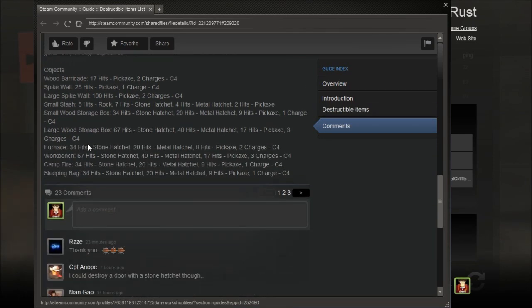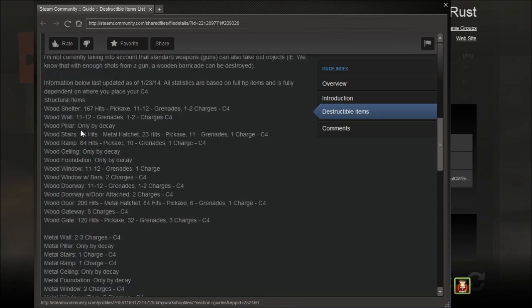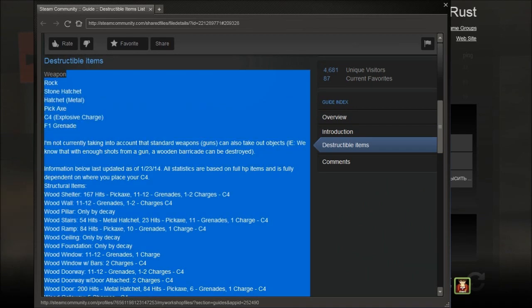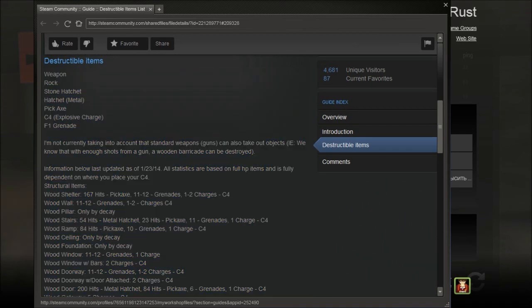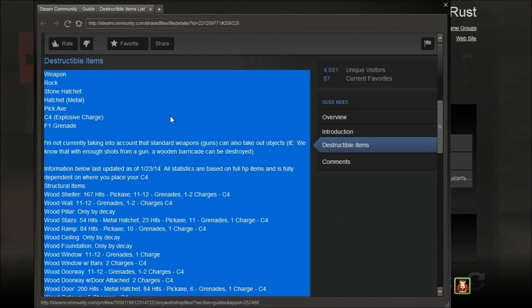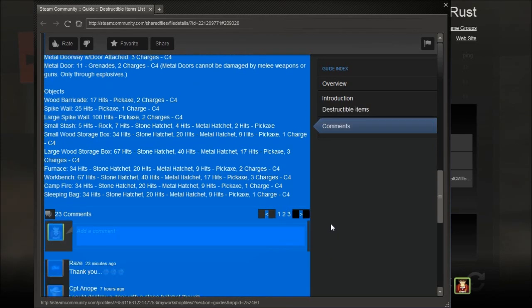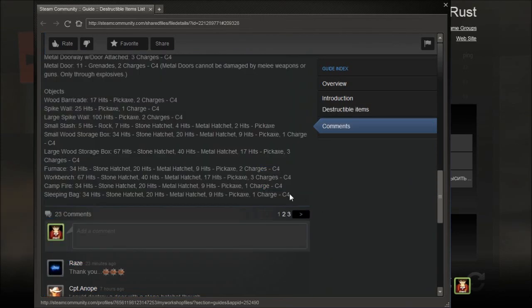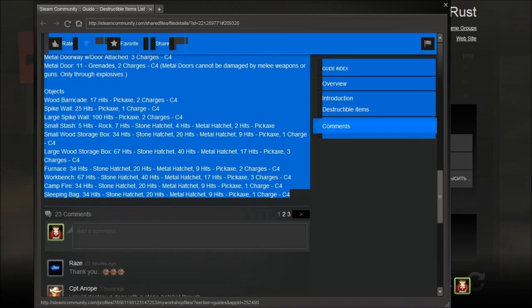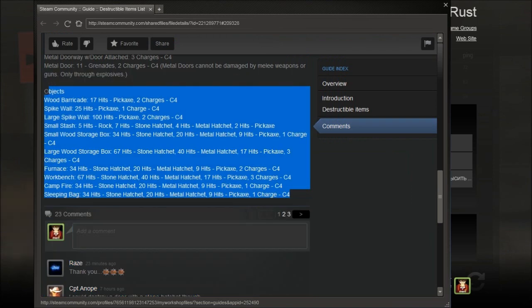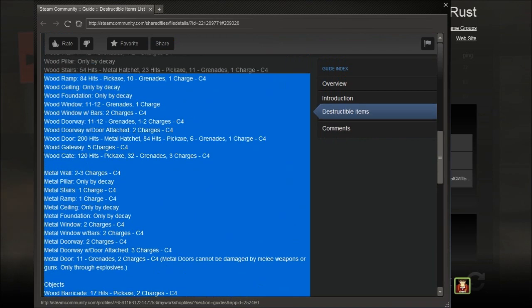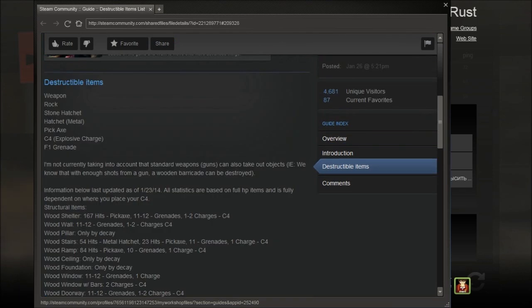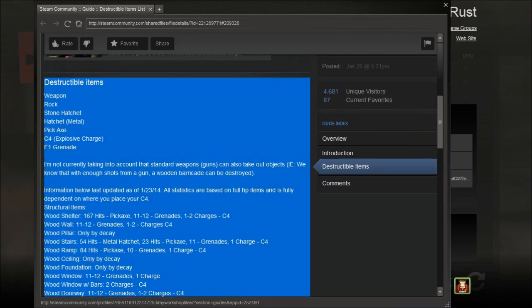I can just post all this information in the description of this video so you can read it yourself. Probably, well if I can. Let's scroll up. I can probably just put that all in the description, but you can also read it on Steam.